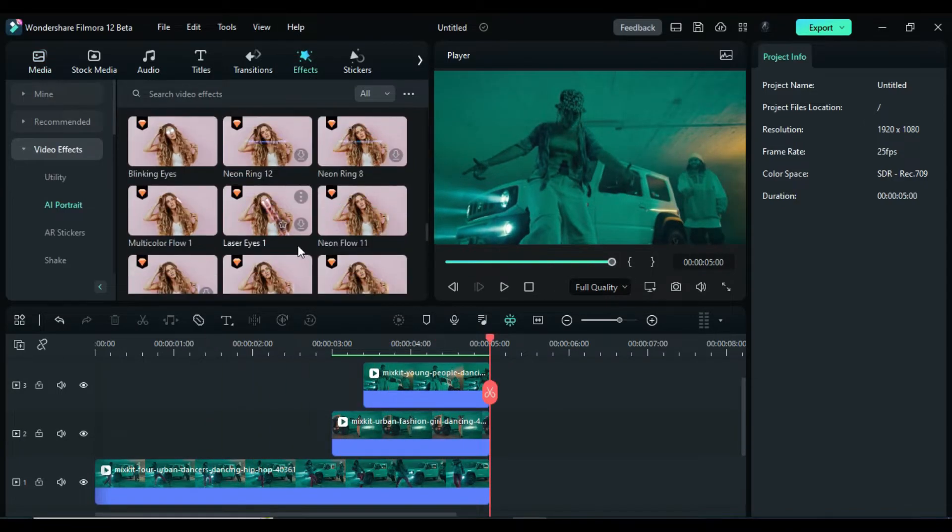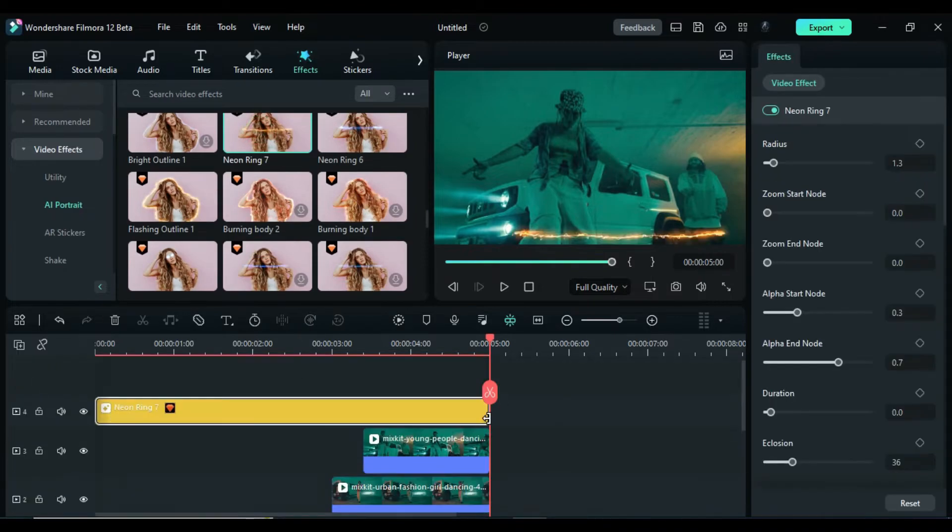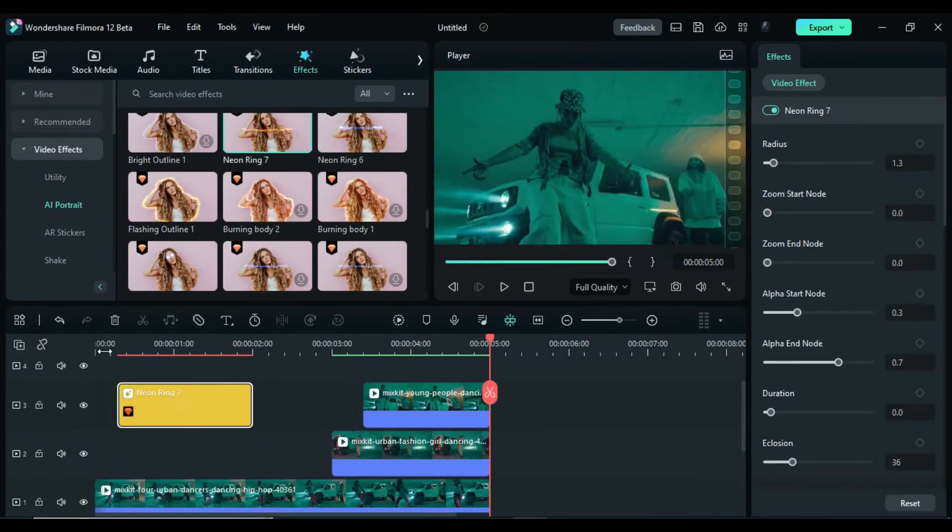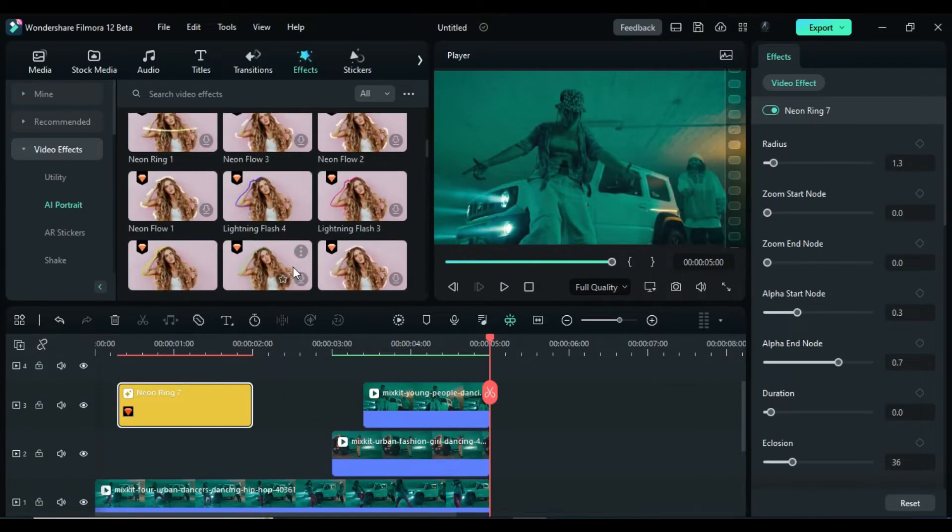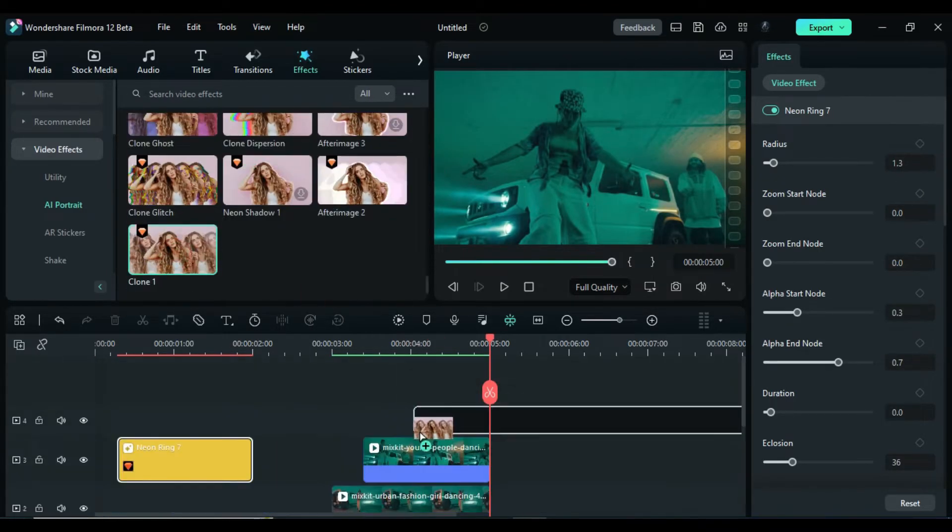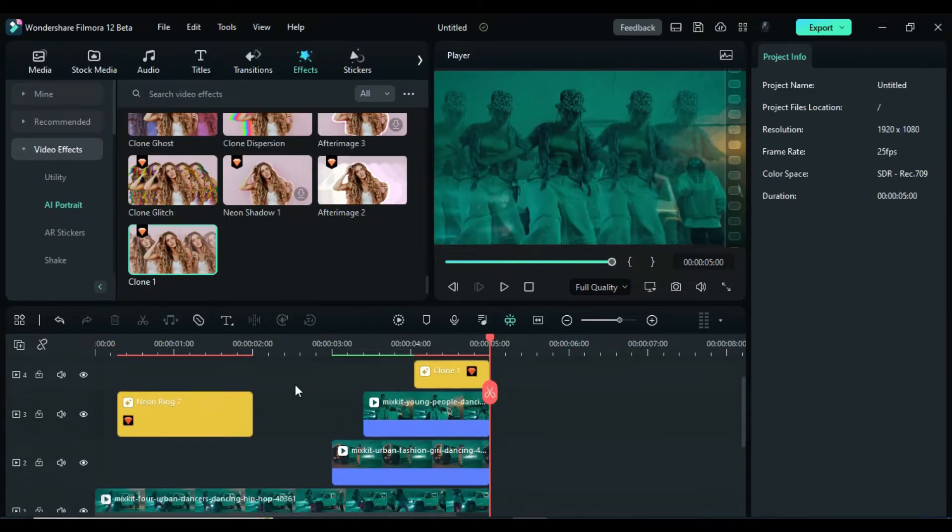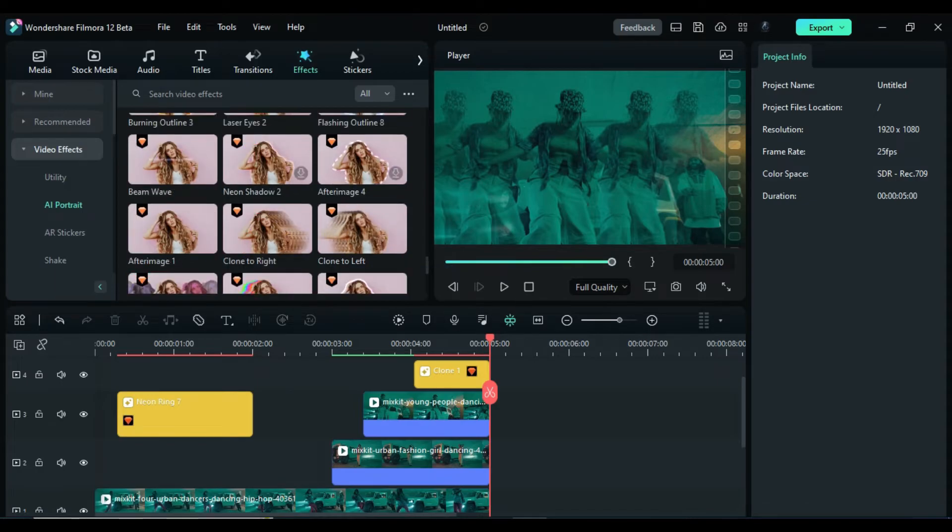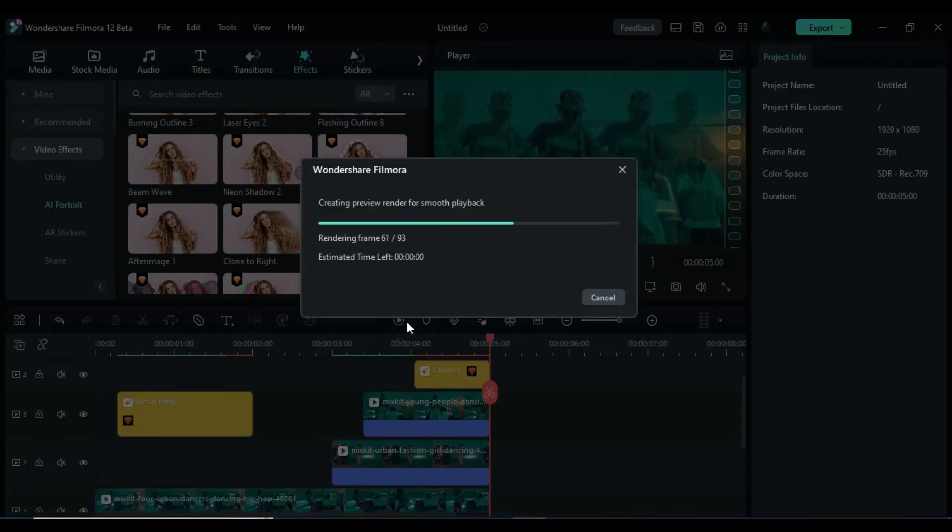Now you can add different effects to make your clip catchier and awesome. Here we applied the Neon Ring 7 and Clone 1. After applying the effects, let's see the final preview.